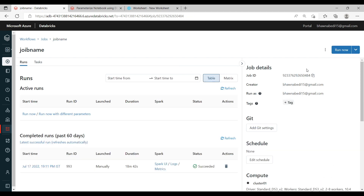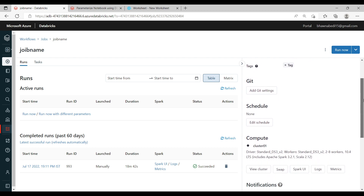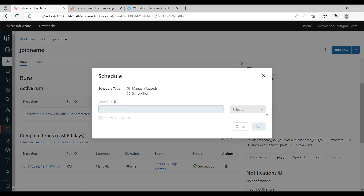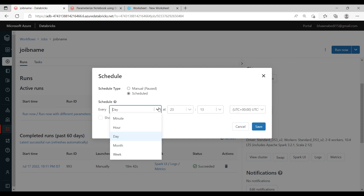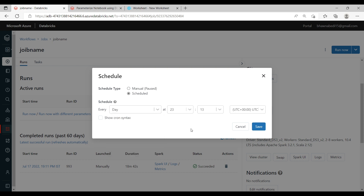On the right-hand side there is also a Git Settings option. If you have DevOps or Git configured, it will work for you here. If you want to schedule this job at a particular time, you can schedule it for whatever time period you want. There is also a cron syntax option — that is your crontab syntax.